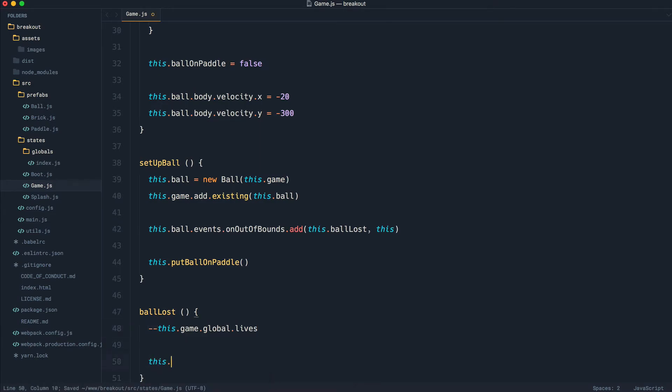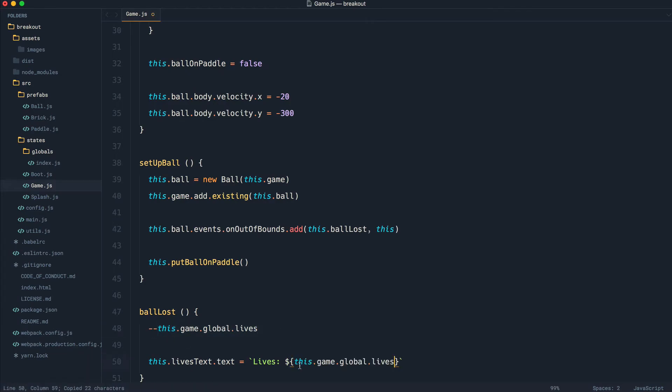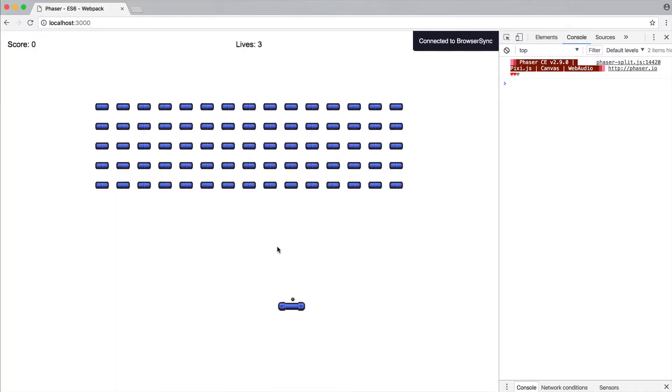And of course, what we want to do is update the lives text. So that's going to go ahead and update. So we're going to set this to lives, and it's going to be exactly what we've just decremented here, like so. So we can test this out.